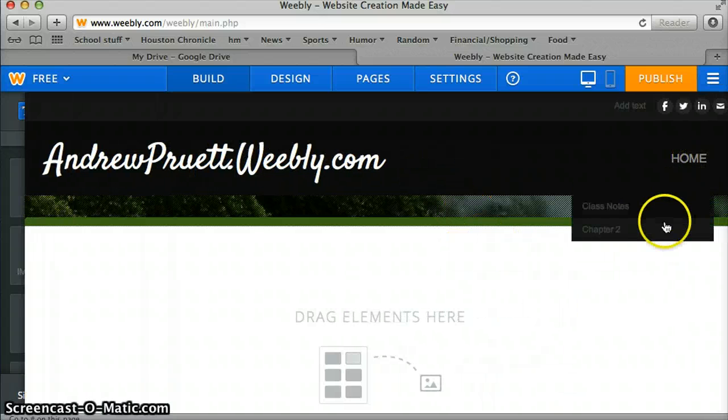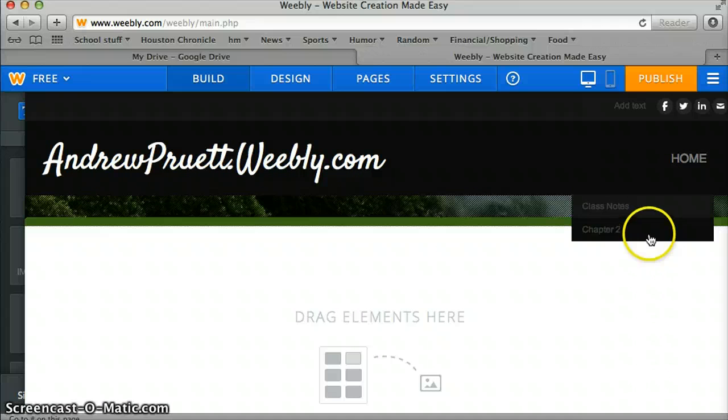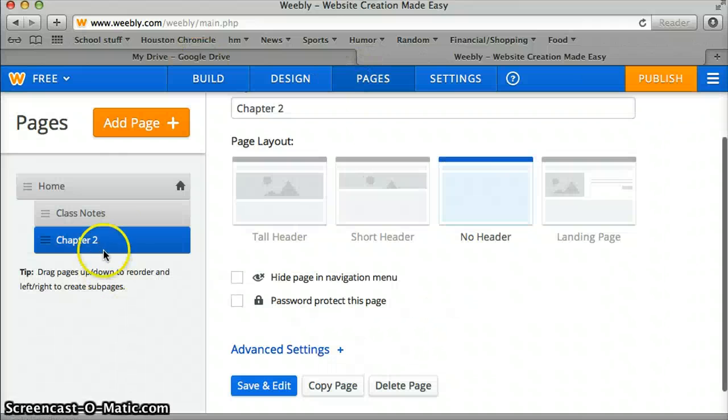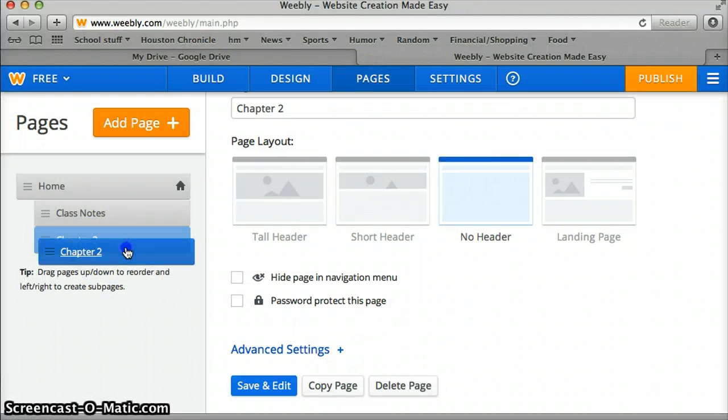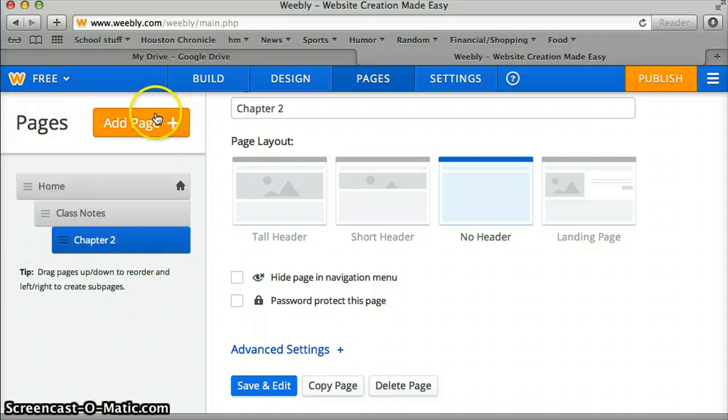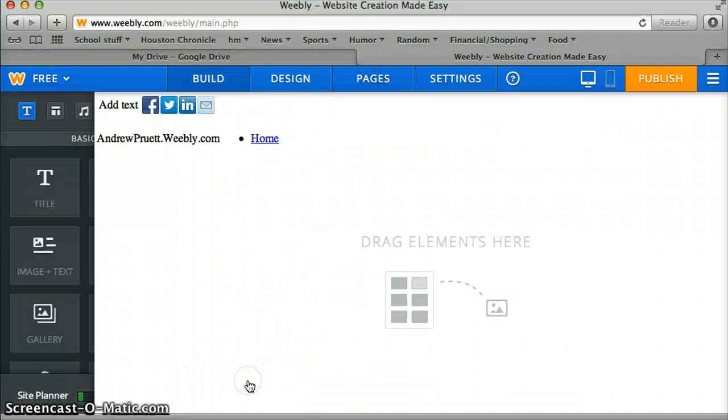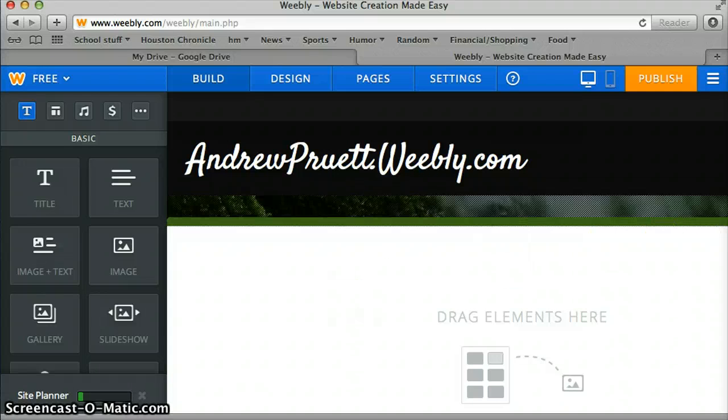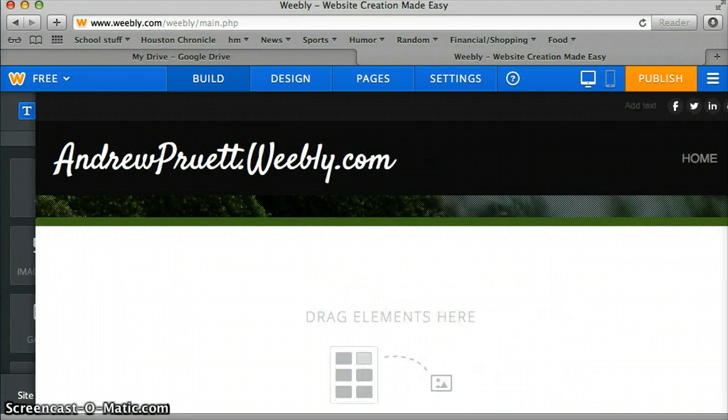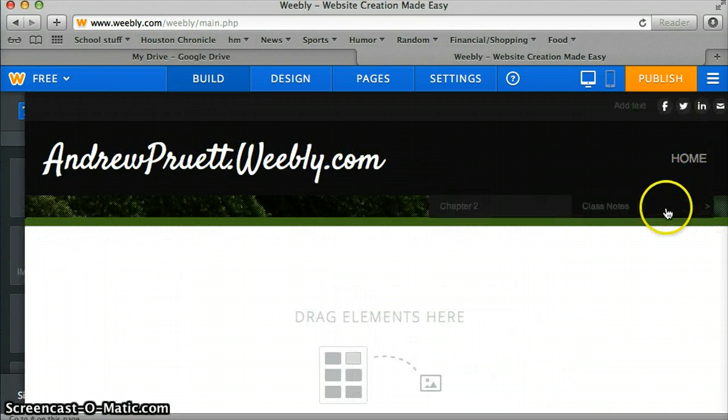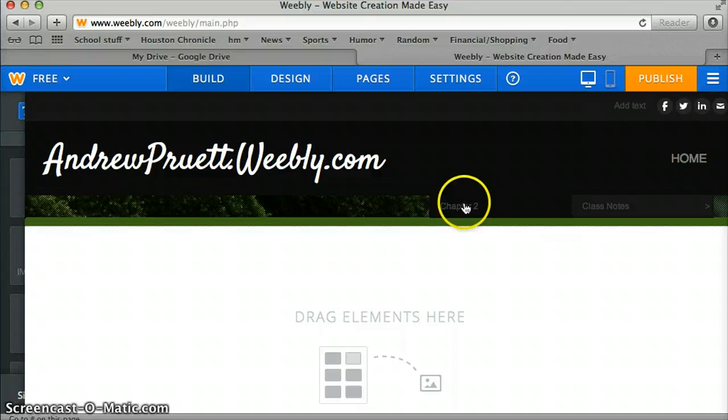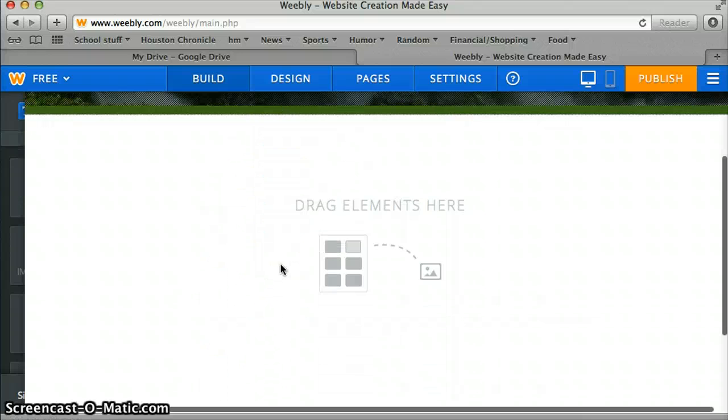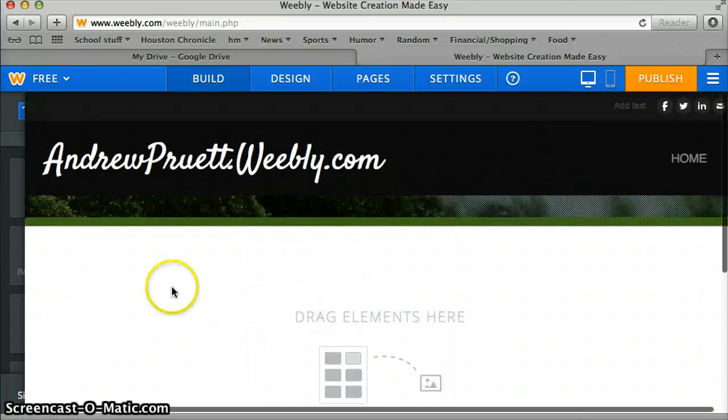You'll see it comes down and is nested underneath. Now, if we wanted to go one more and put it under class notes, we just move it over again, it'll nest in under notes. So we come over here now, now you have class notes, chapter 2. So we're currently on the chapter 2 page.